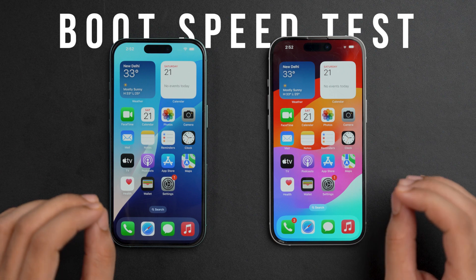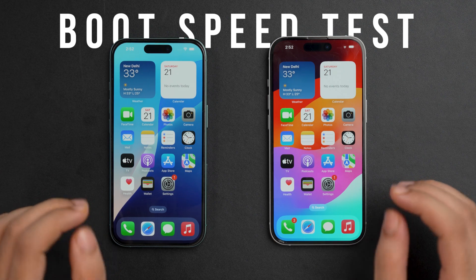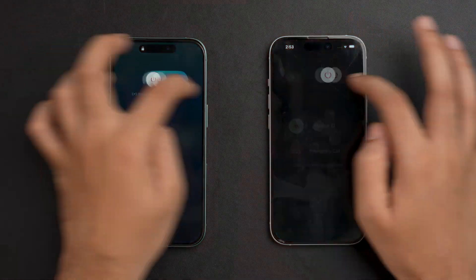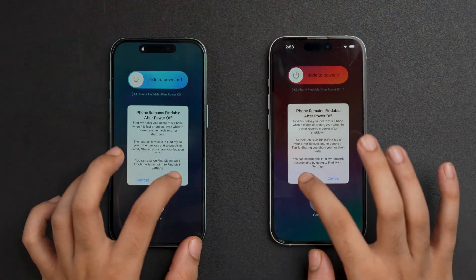For the boot speed test, we need to make sure that both phones are turned off completely. Both phones are now switched off. We'll press the power button on both devices at the same time, then observe and record the exact time when the Apple logo appears on the screen and when the phone reaches the lock screen.